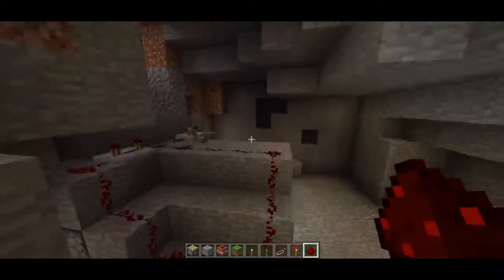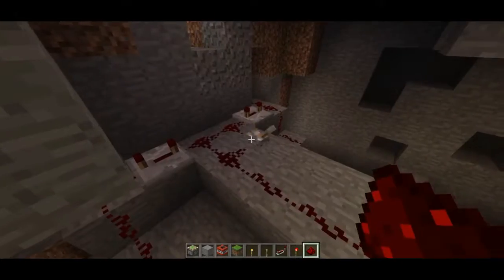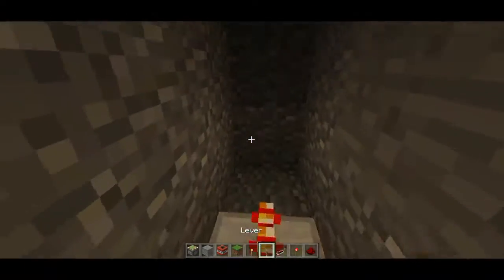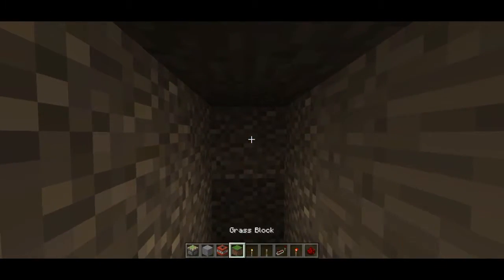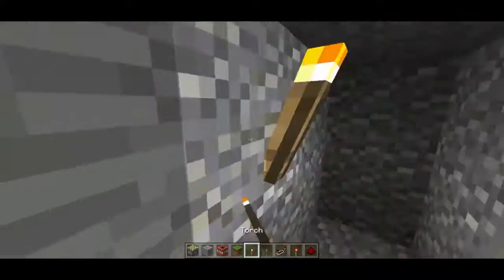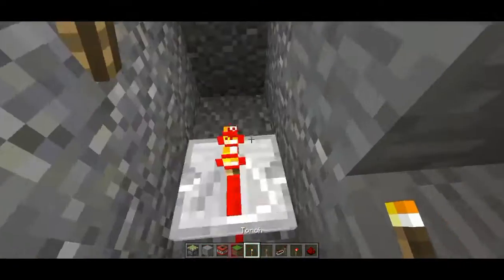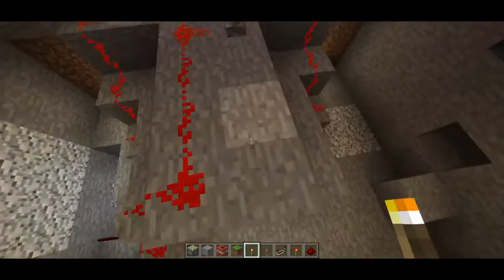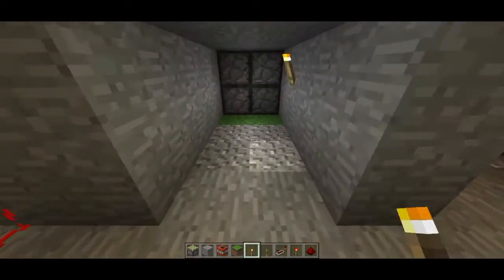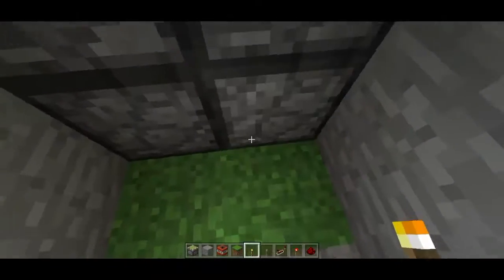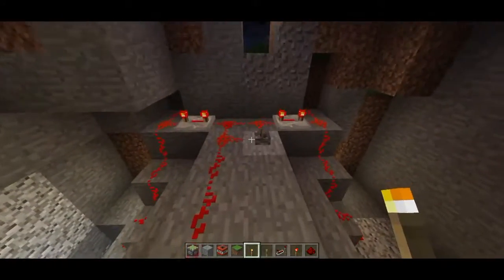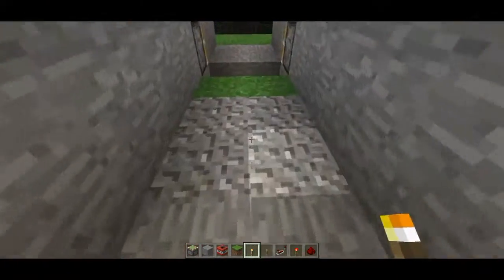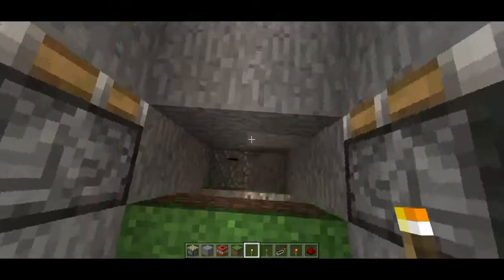Make sure it works — yep, there we go. So place a torch here. Break that so I can get down there. Now I'm going to go down here and find out exactly where I am. I'm going to turn it off.